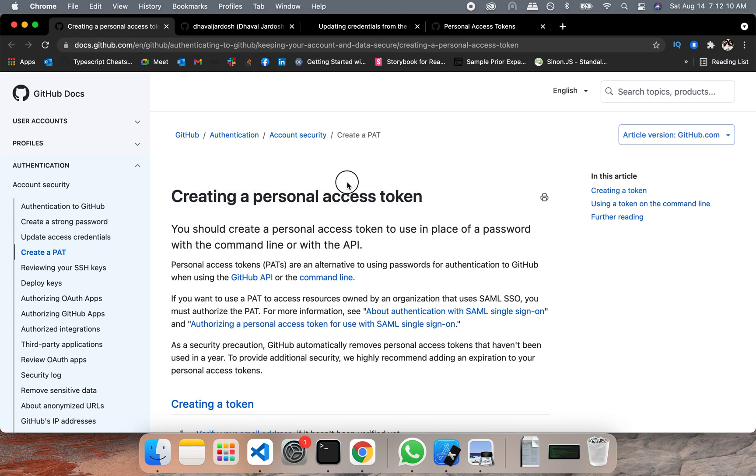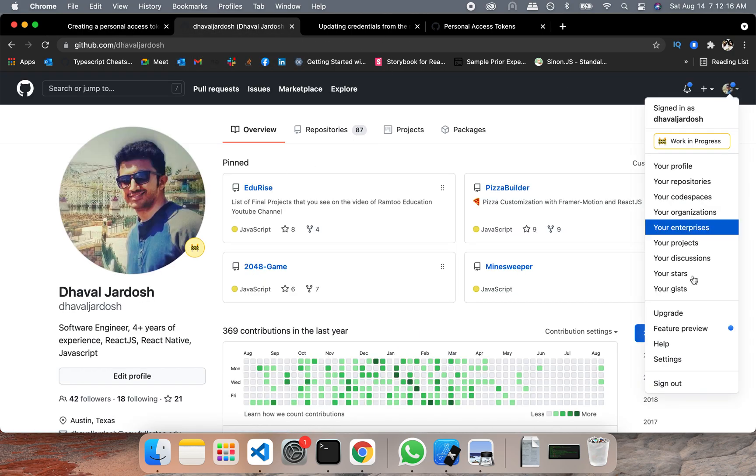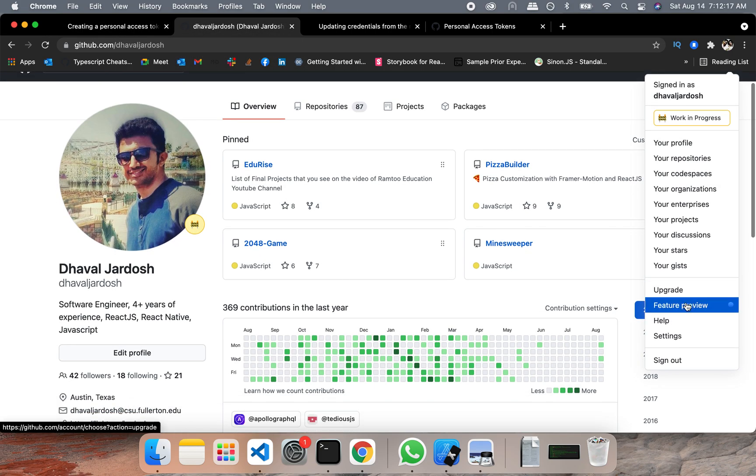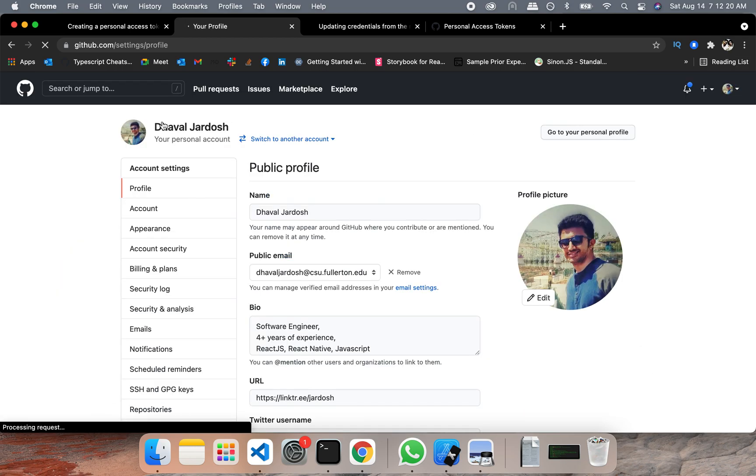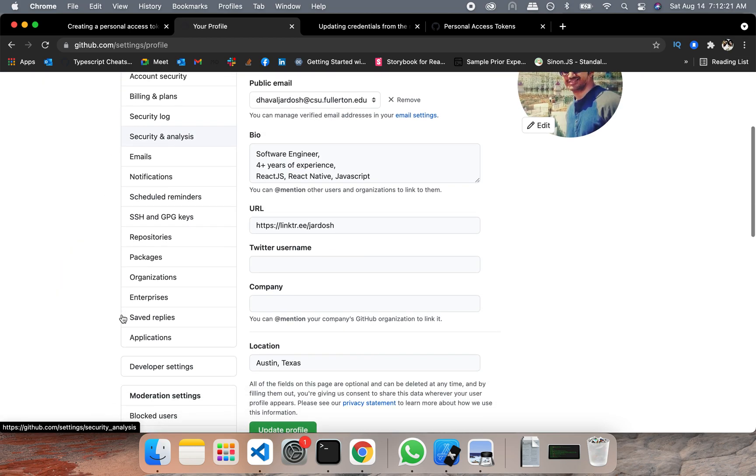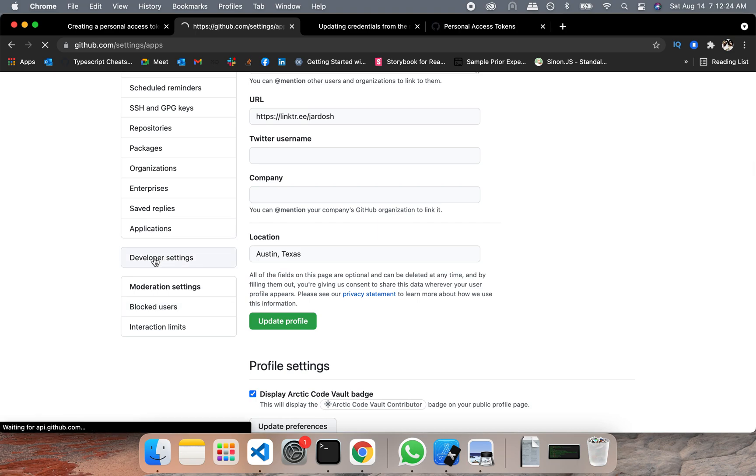So you need to create a personal access token and in order to do that, go to your GitHub. On your right side, you will see settings. In the settings, you need to go to developer settings.